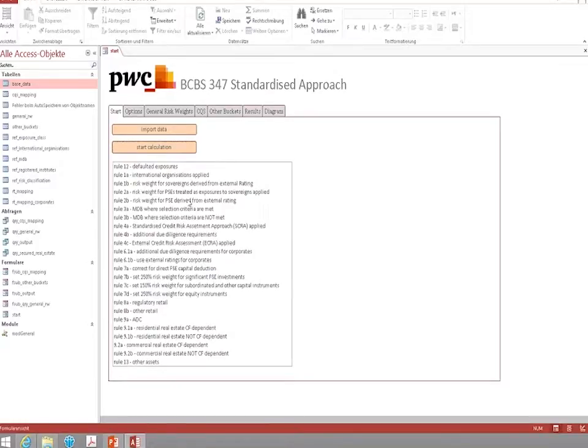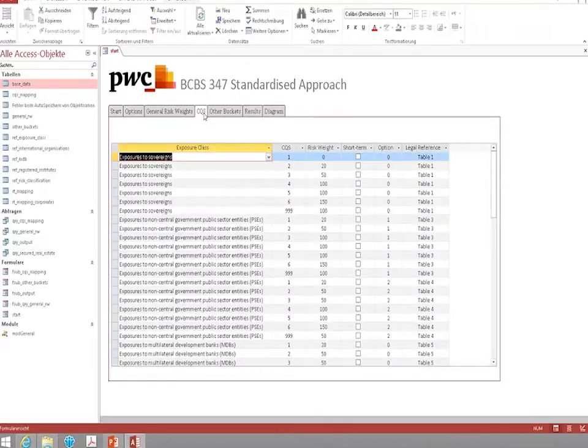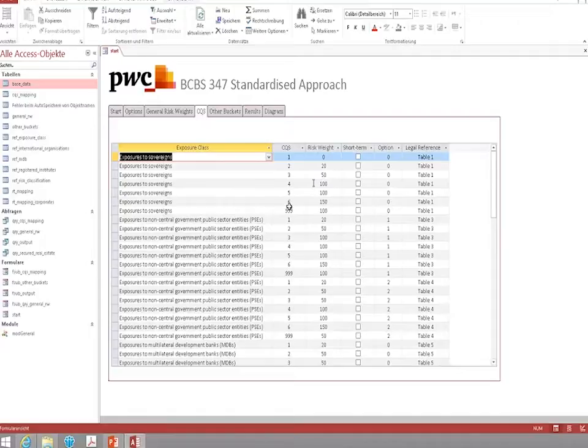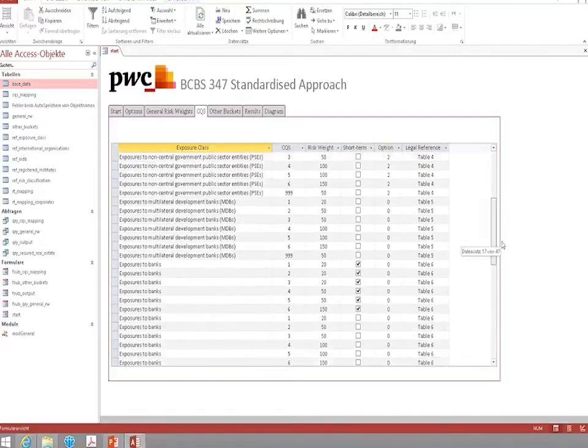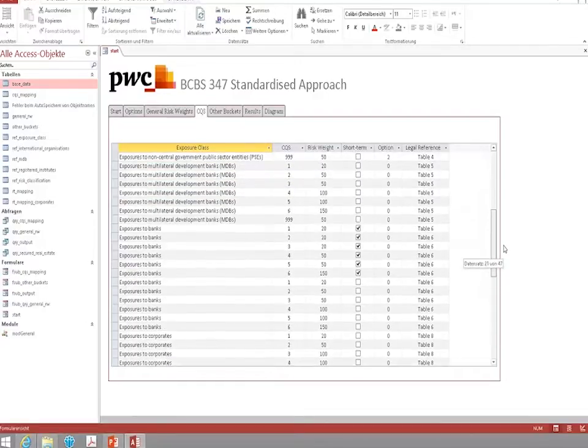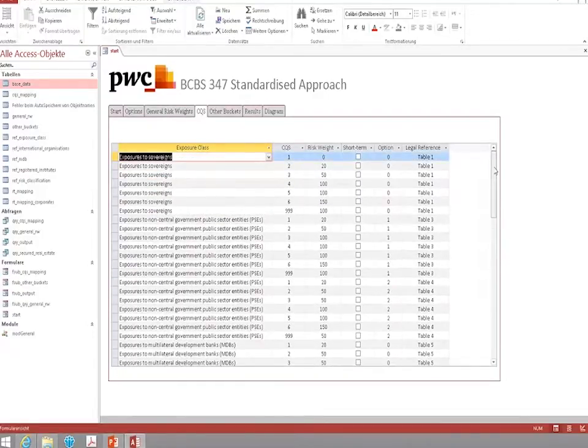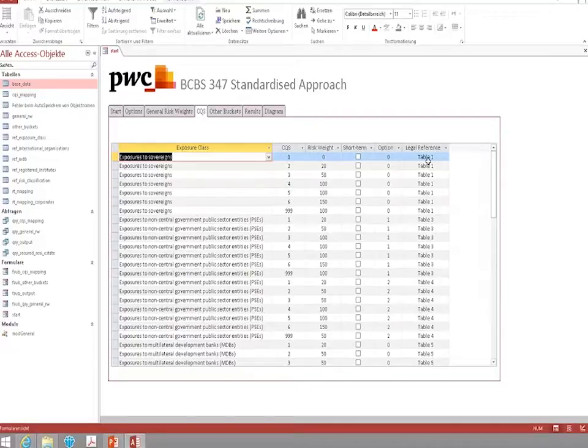Now the tool performs a number of calculations using a set of rules which you can also have a look at. After the calculation is performed, there is a number of ways to look at the results. For example, you may have a look at the credit quality steps and the risk rates that are used for the calculation of the different exposures. Once again you can see here that this can be easily adapted if risk rates should change within the continuing consultation process. We also have included legal reference to the BCBS 347 paper to easily allow you to find out why certain risk rates are used.